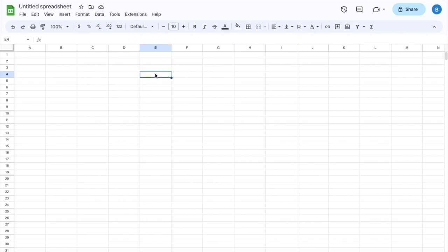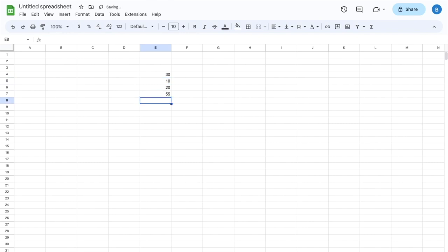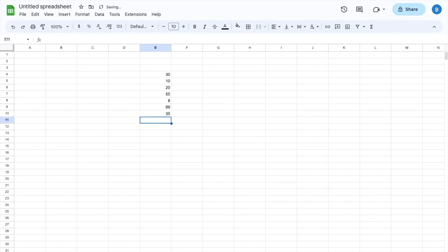I'll type in the numbers 30, 10, 20, 55, 8, 99, 34, 76, and 88.